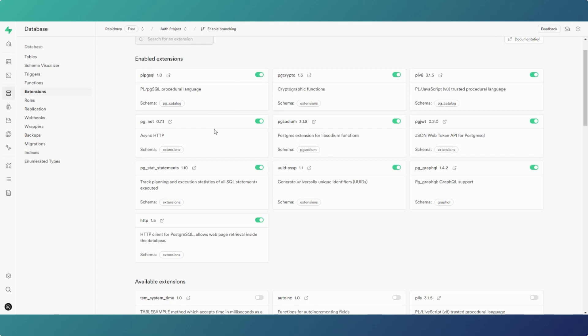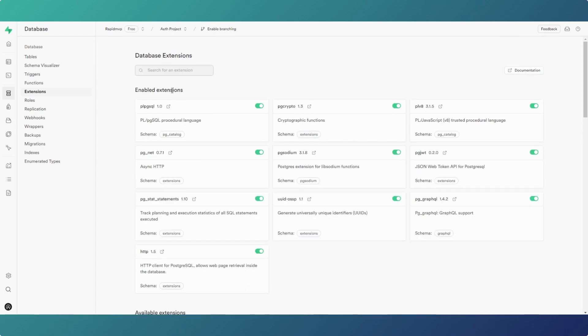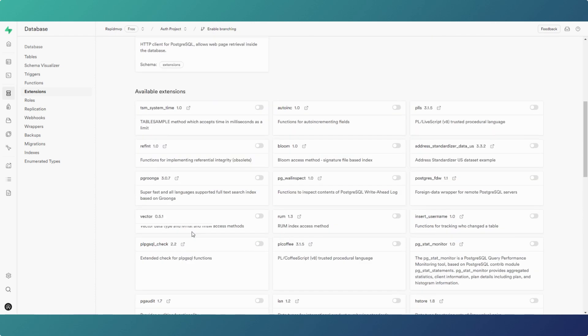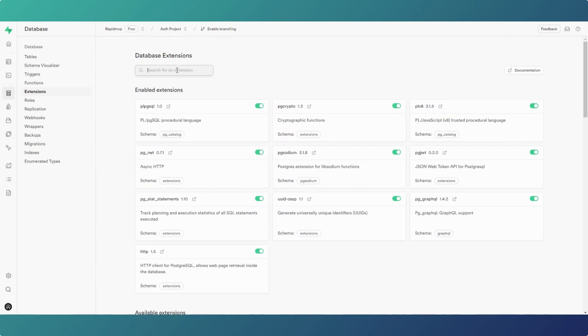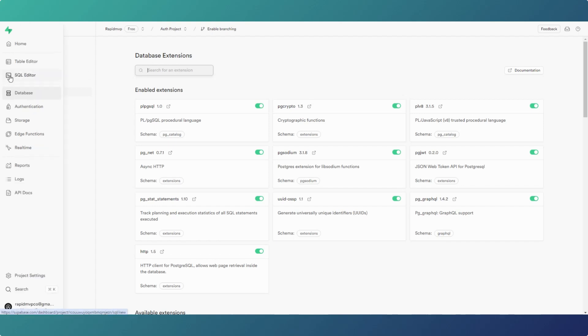As usual, any code that you see on the screen will be available down below — just click the link, copy and paste it, and use it in your projects. The first thing you need to do is make sure that your HTTP extension is enabled — it needs to be toggled green. If it's not in your enabled extensions, you can scroll down, pick it from the list, or search for it in the search box at the top. Once that's enabled, you're good to go.